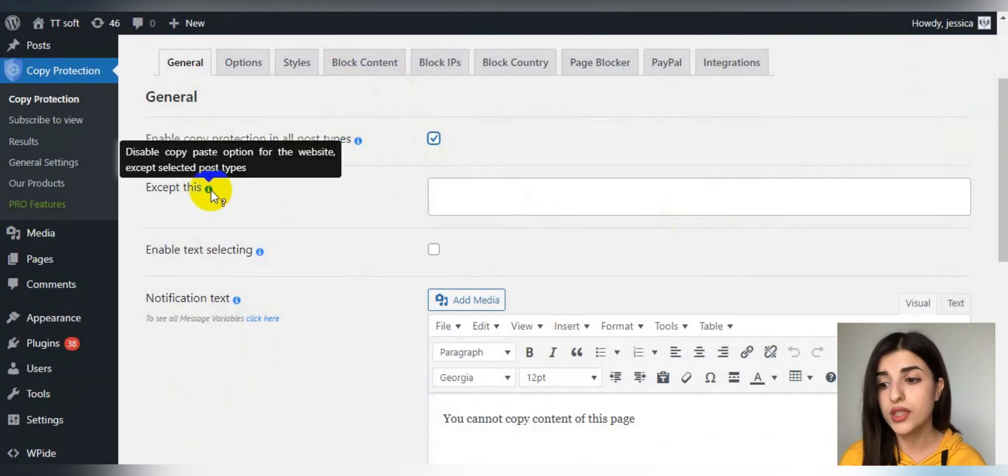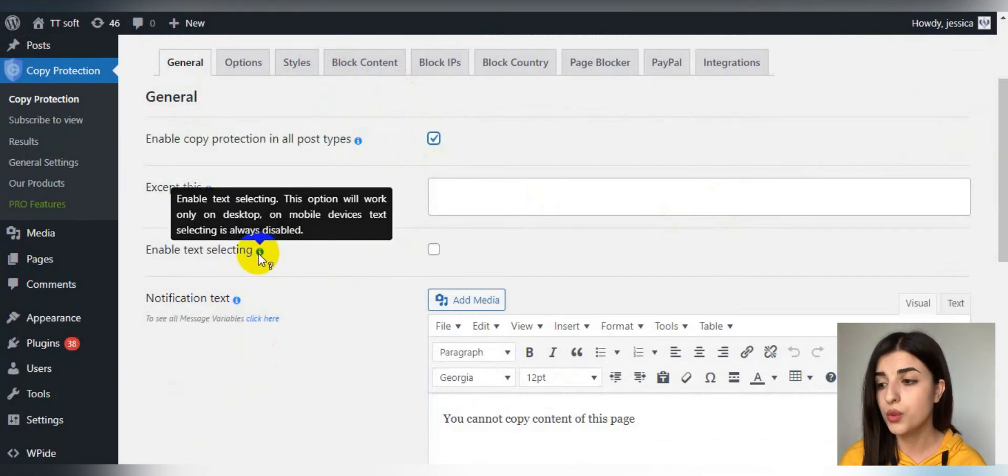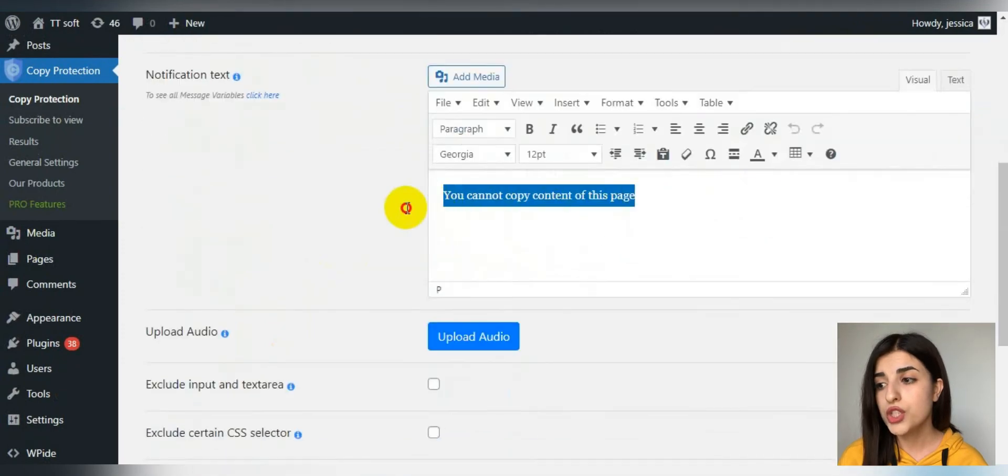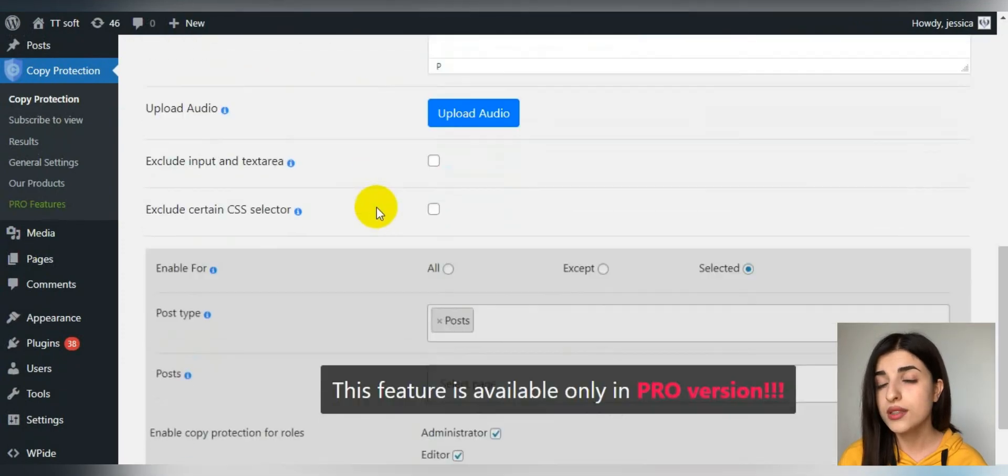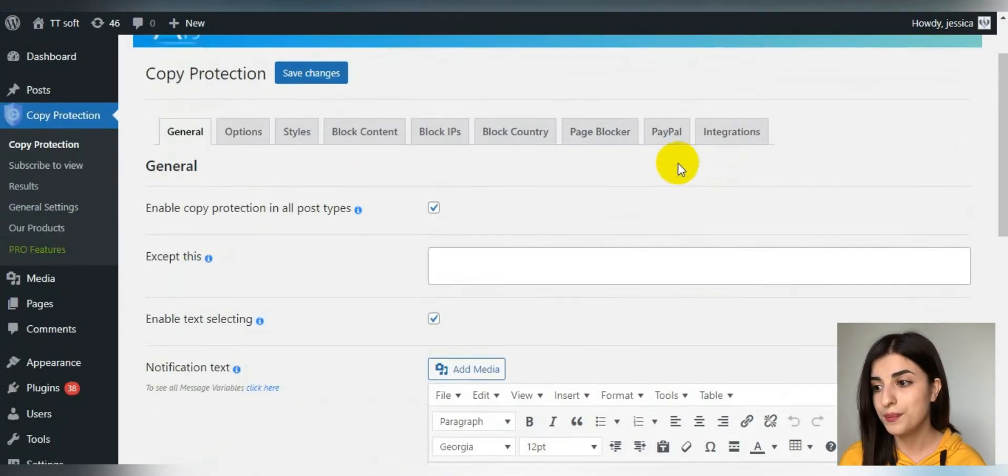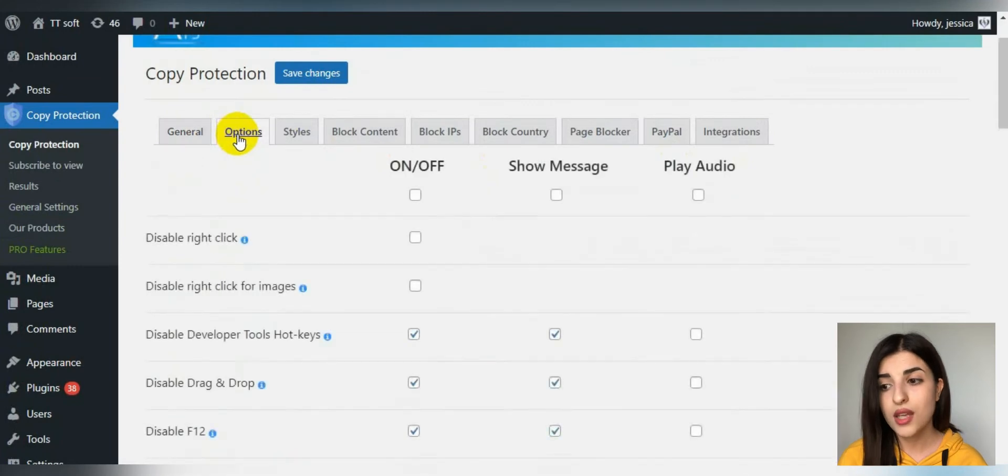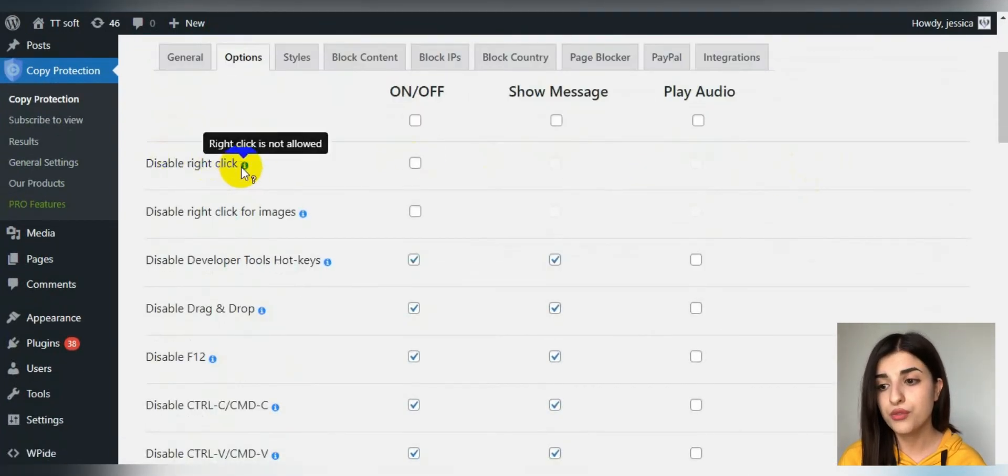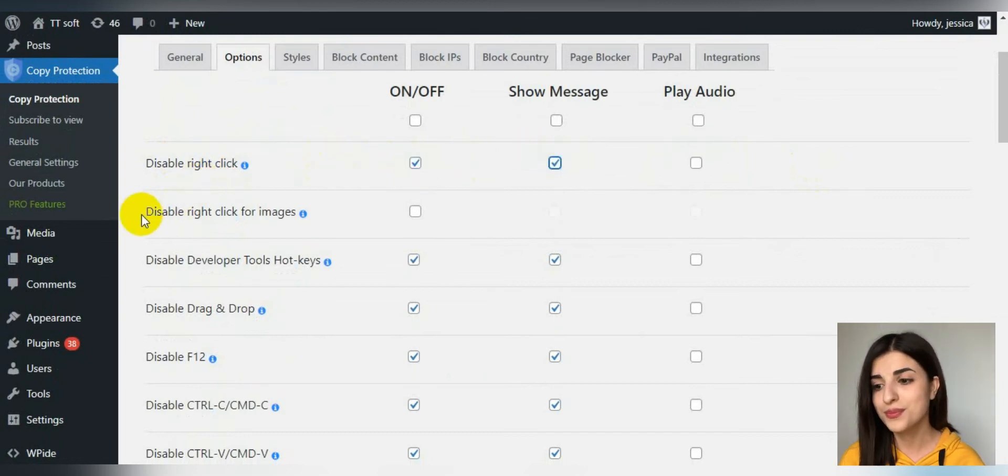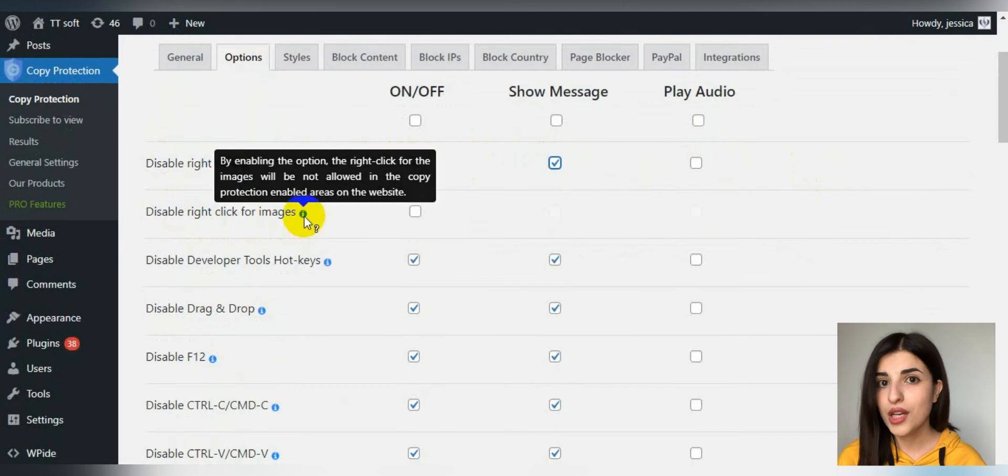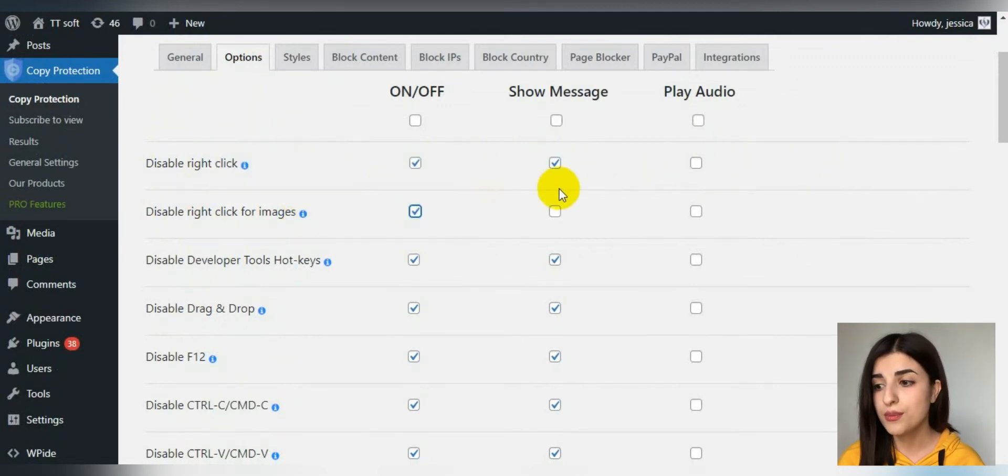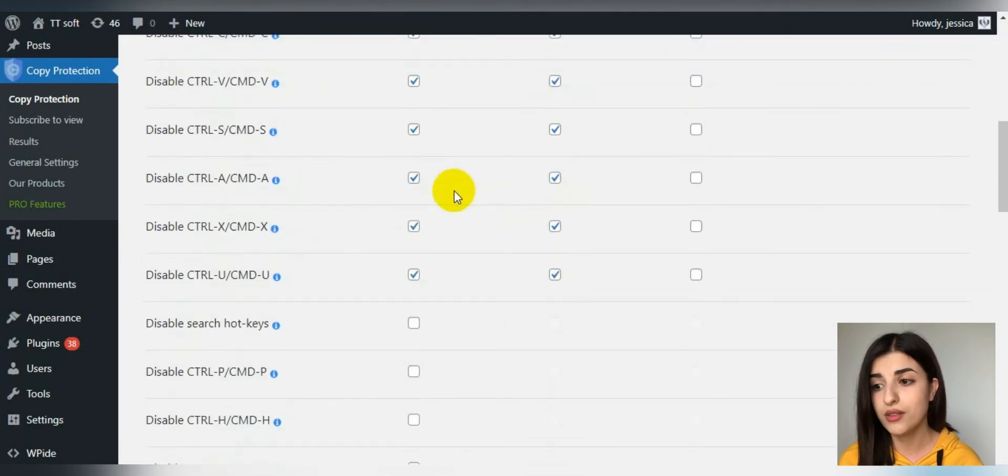The second tab is options, and here is the option that we were looking for: disable right-click. Just turn it on. And also, not only texts are considered to be content but also images. Protect your images too by enabling this option.